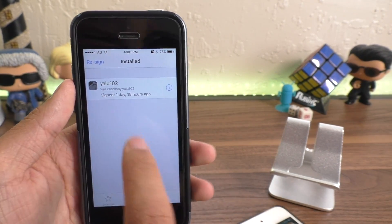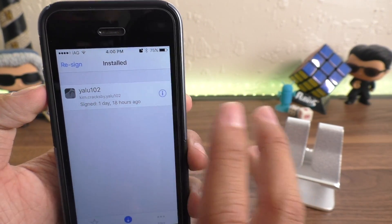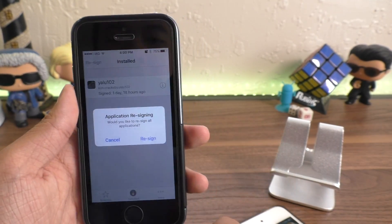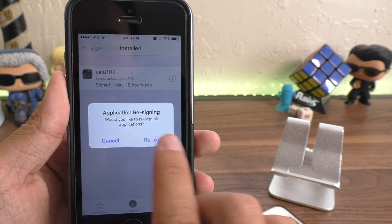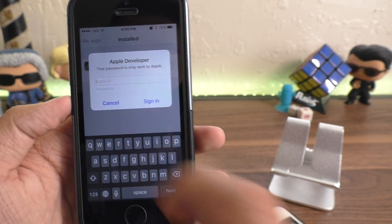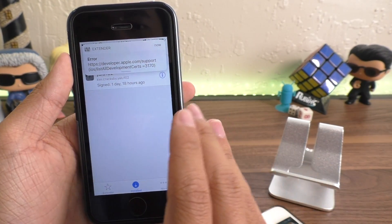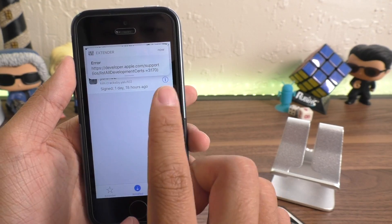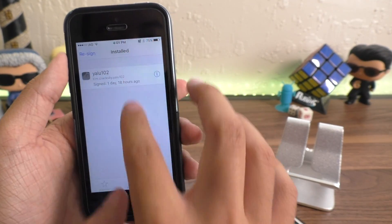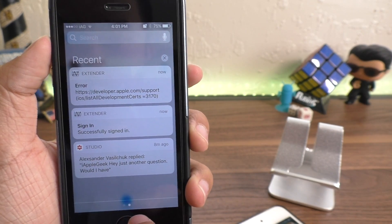So if you want to re-sign an app, as you can see this one was re-signed yesterday or two days ago, just hit Resign. This prompt will come up — hit Resign and put in your Apple ID. Once you've put in your Apple ID, you may see some errors come up, which you can also see in your notification center.